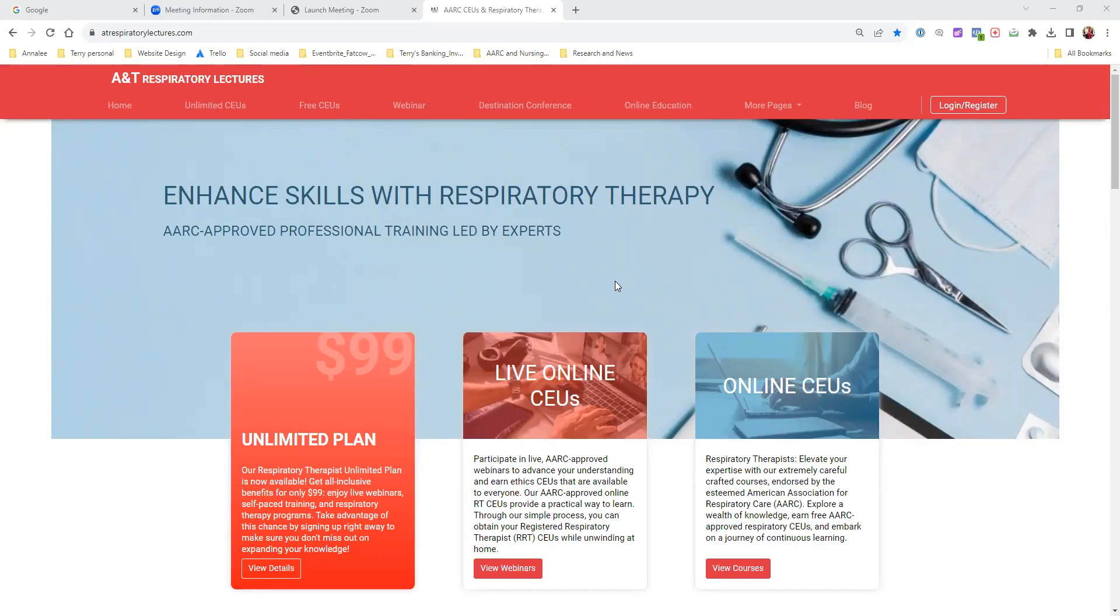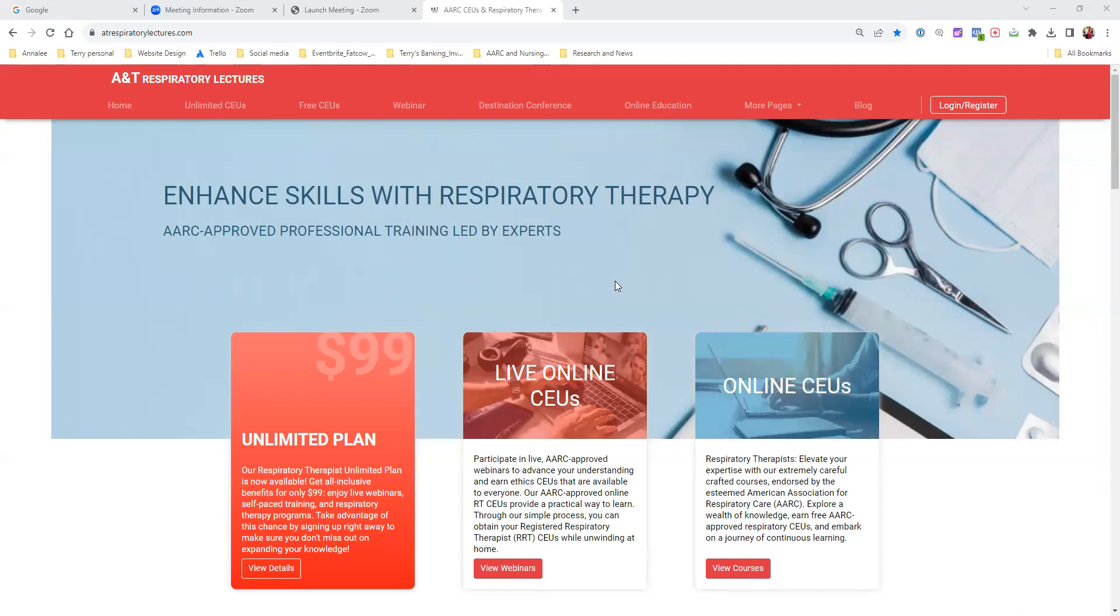Good morning, everybody. This is Terry Shenfield from A&T Respiratory Lectures. I wanted to create a short video telling you exactly what you need to do to take online education courses. Our website has a variety of courses including webinar classes that are live every two weeks and online education, which is passive education approved by the American Association of Respiratory Care. If you want to do online education at your own pace, this is the way to go. I want to walk you through the process so you really understand how it works.